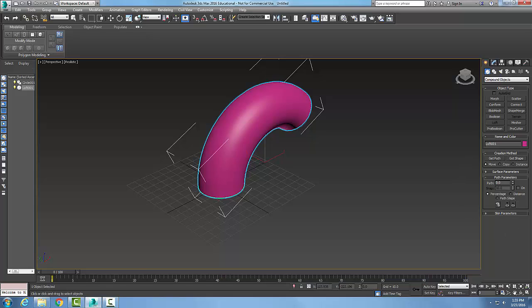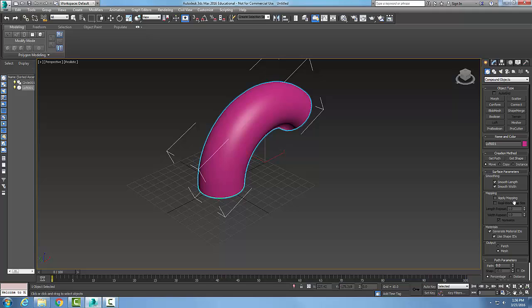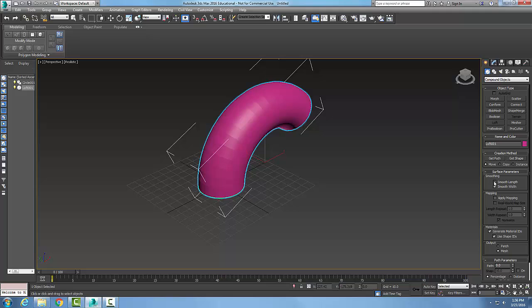Now if we come down to my surface parameters rollout, I can hit the button here in the smoothing. I can smooth the object in the length and the width. So if I uncheck that, you can see how I get the facets that go along each direction. Depending on what you're looking for, if you want it smooth or not.